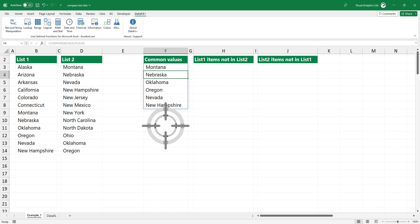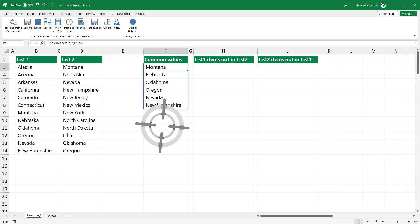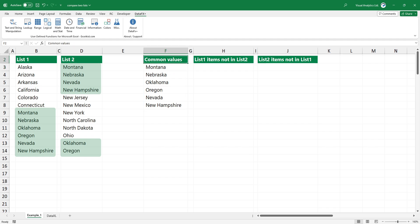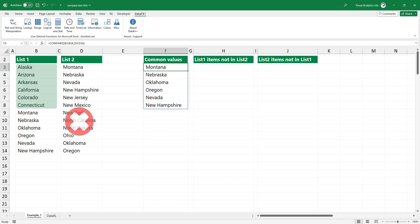Compare is a dynamic array function, so the result spills into the range F3 to F8. Now, we have the list that contains the matching records.